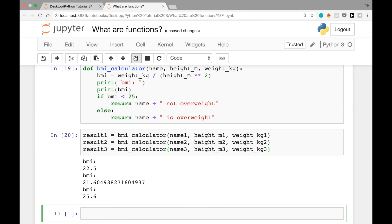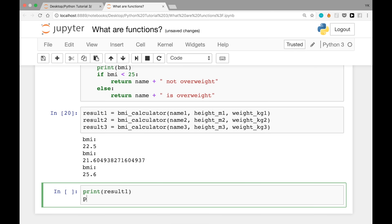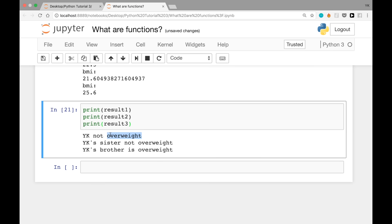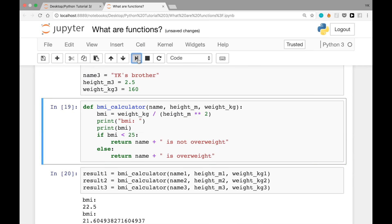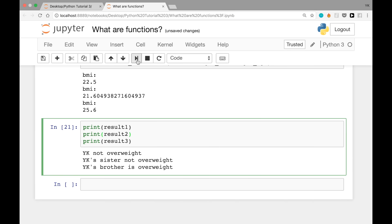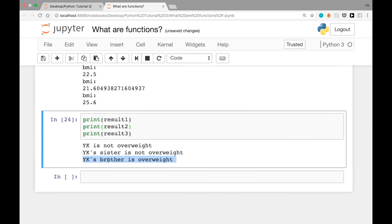Running the cell, we see BMIs of 22.5 for person one, 21.6 for person two, and 25.6 for person three. Printing result1, result2, and result3, we see 'YK not overweight', 'YK's sister not overweight', 'YK's brother is overweight'. We notice we forgot to put 'is' before 'not', so we go back to the function and add 'is', re-run the function cell, then re-run below. Now it reads: 'YK is not overweight', 'YK's sister is not overweight', 'YK's brother is overweight'.